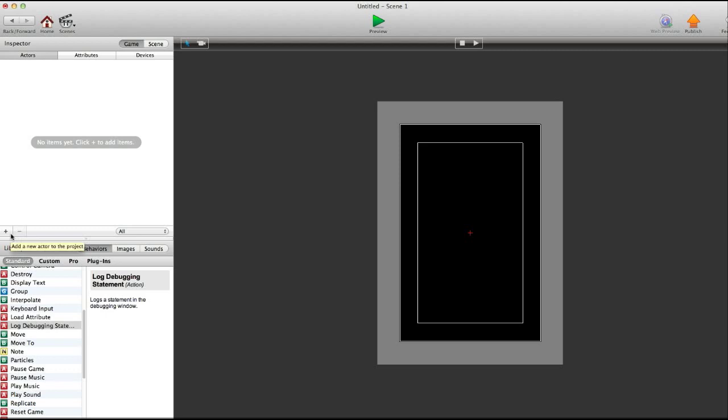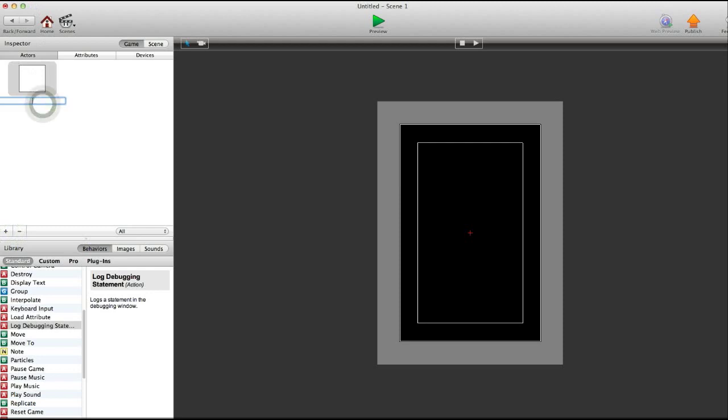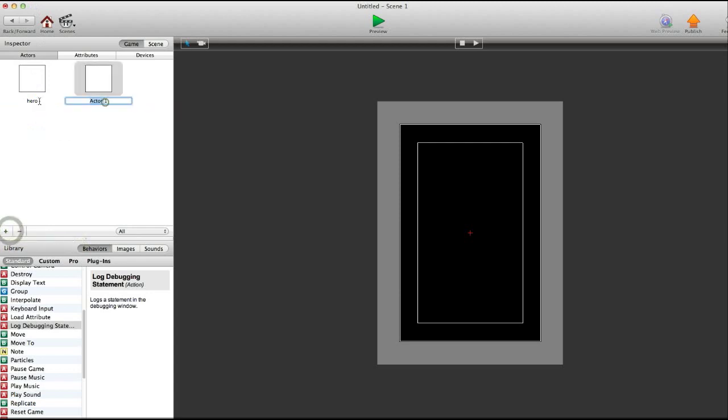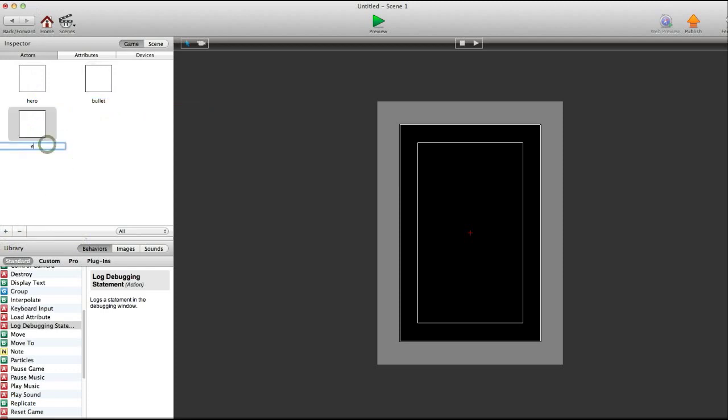So first we'll create an actor, and we can name this actor hero. And we're going to need a few actors actually, another one named bullet, and the last one enemy. Okay, so here we have hero, bullet, and enemy, and we're going to go into hero first.